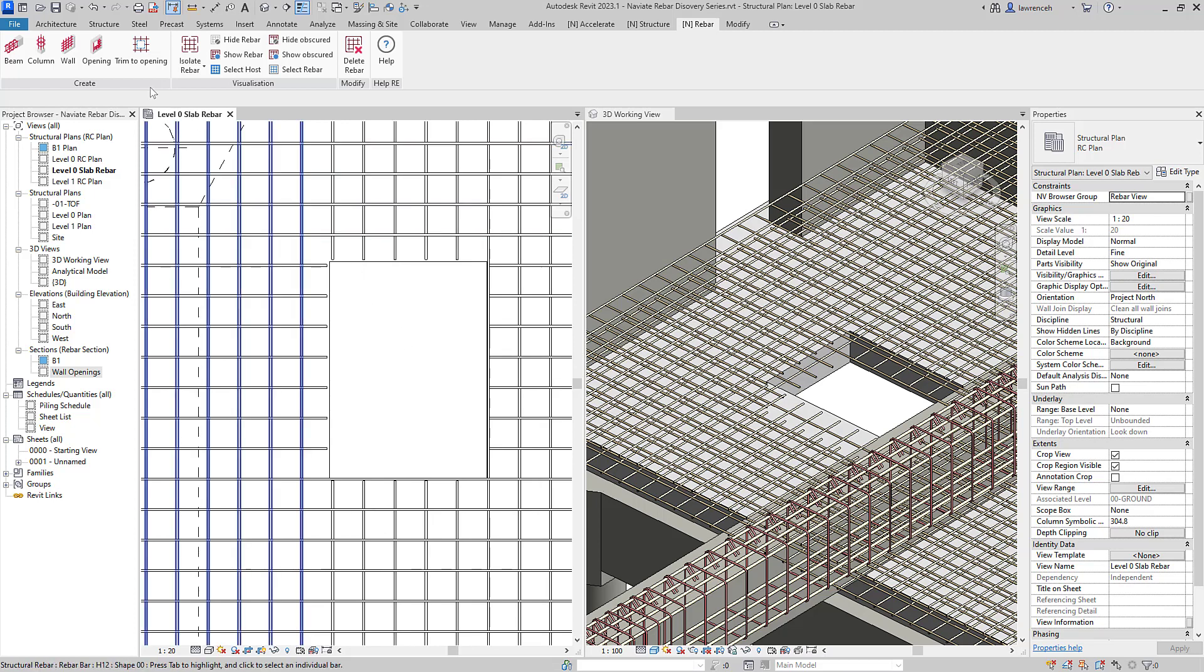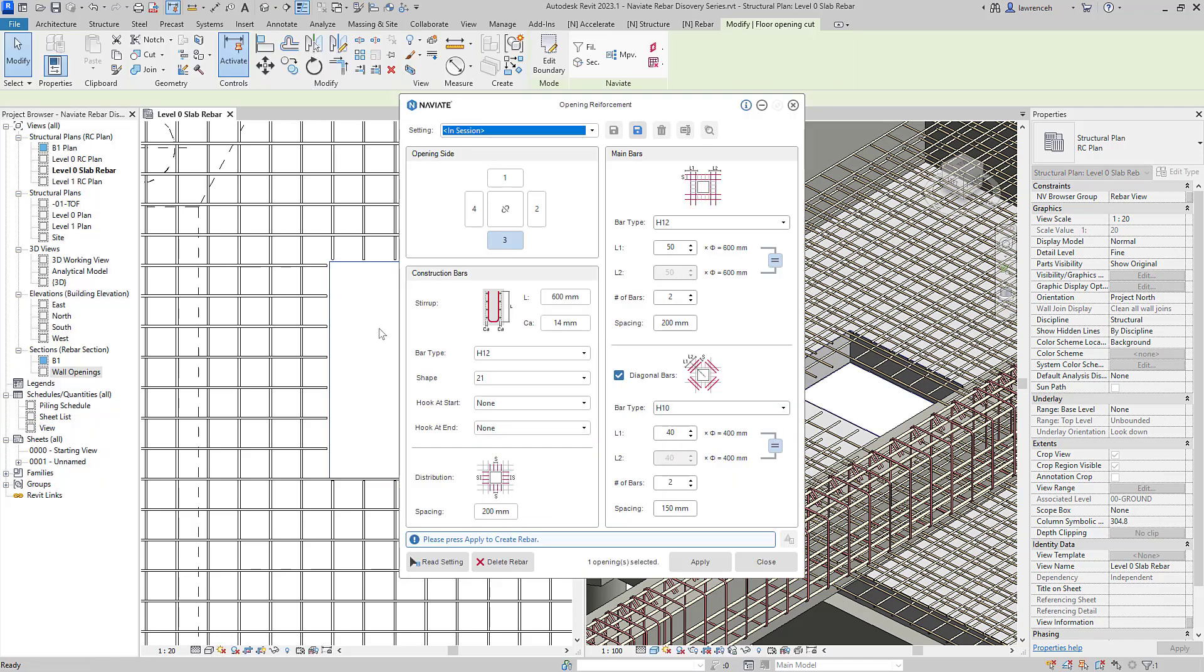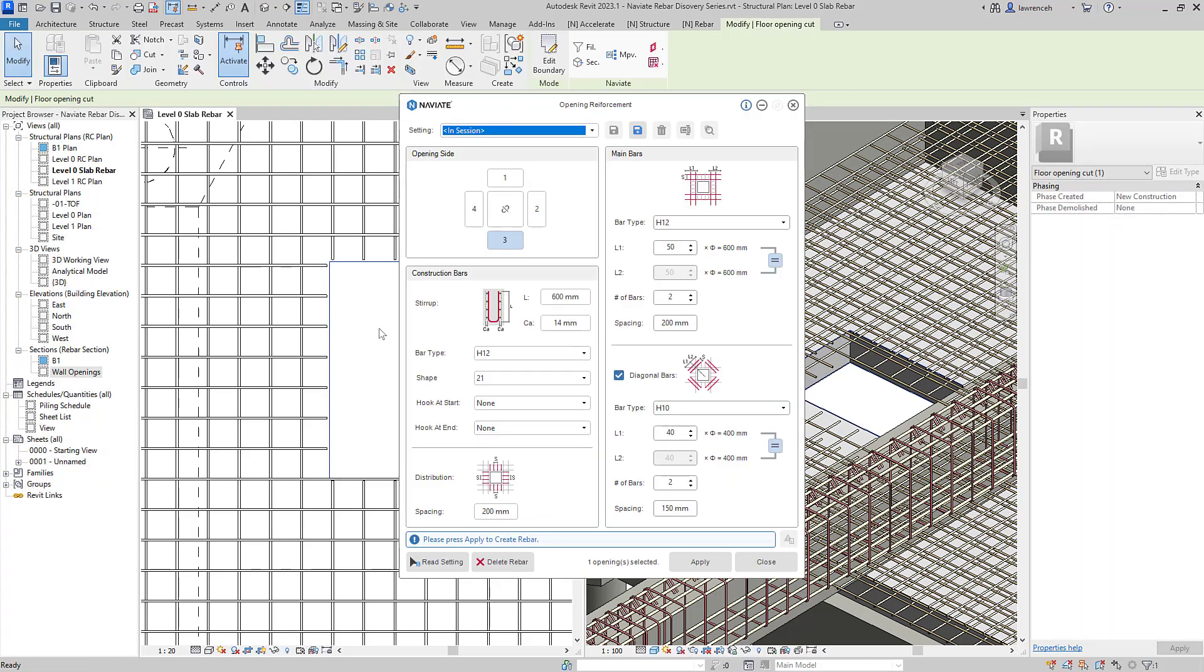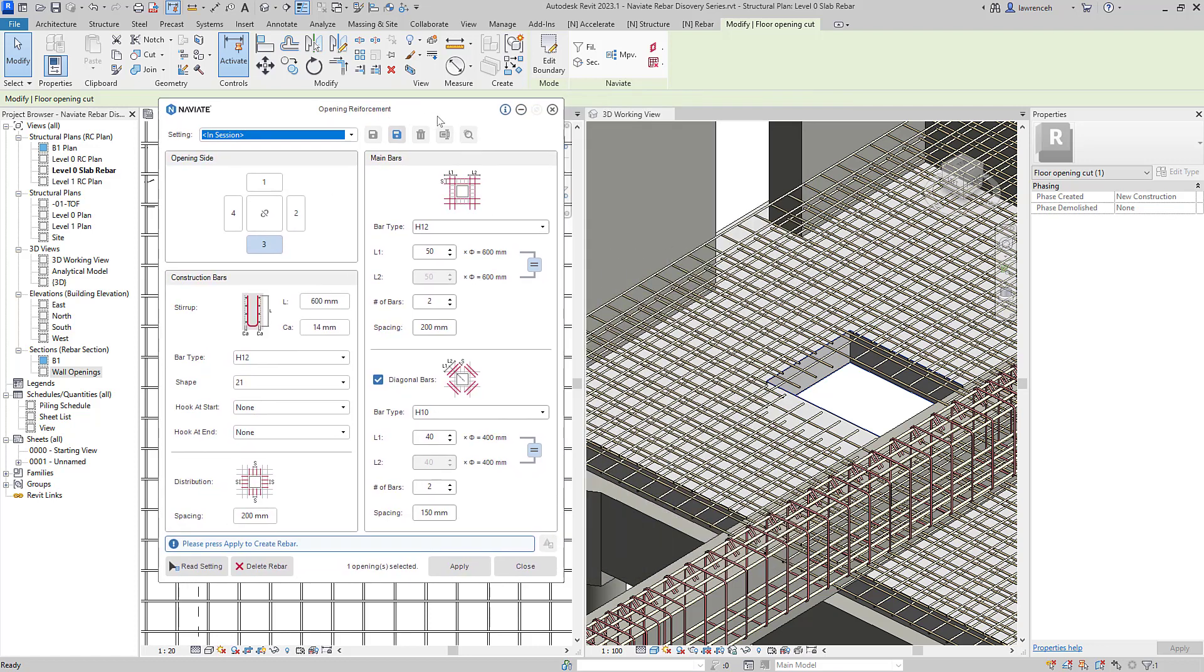So again on our Naviate Rebar ribbon we'll go ahead and select the opening tool. We'll select the opening itself and we can now see the opening reinforcement dialog presented. Now as we saw in Discovery Session 1 this has all of the same framework employed with this opening reinforcement command.